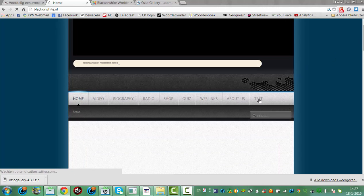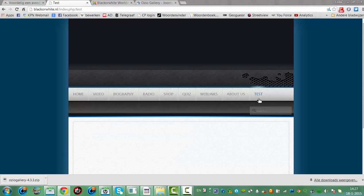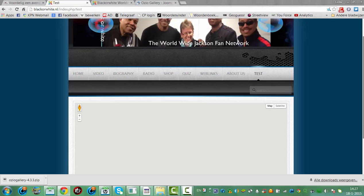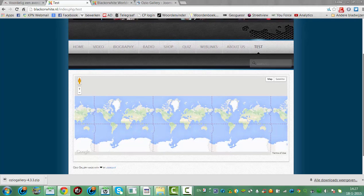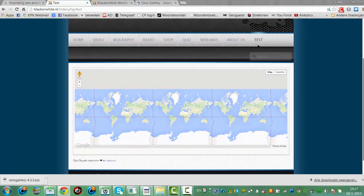This is what I've just installed. This is a map of all the photos that you've created, and the location is where they are taken.